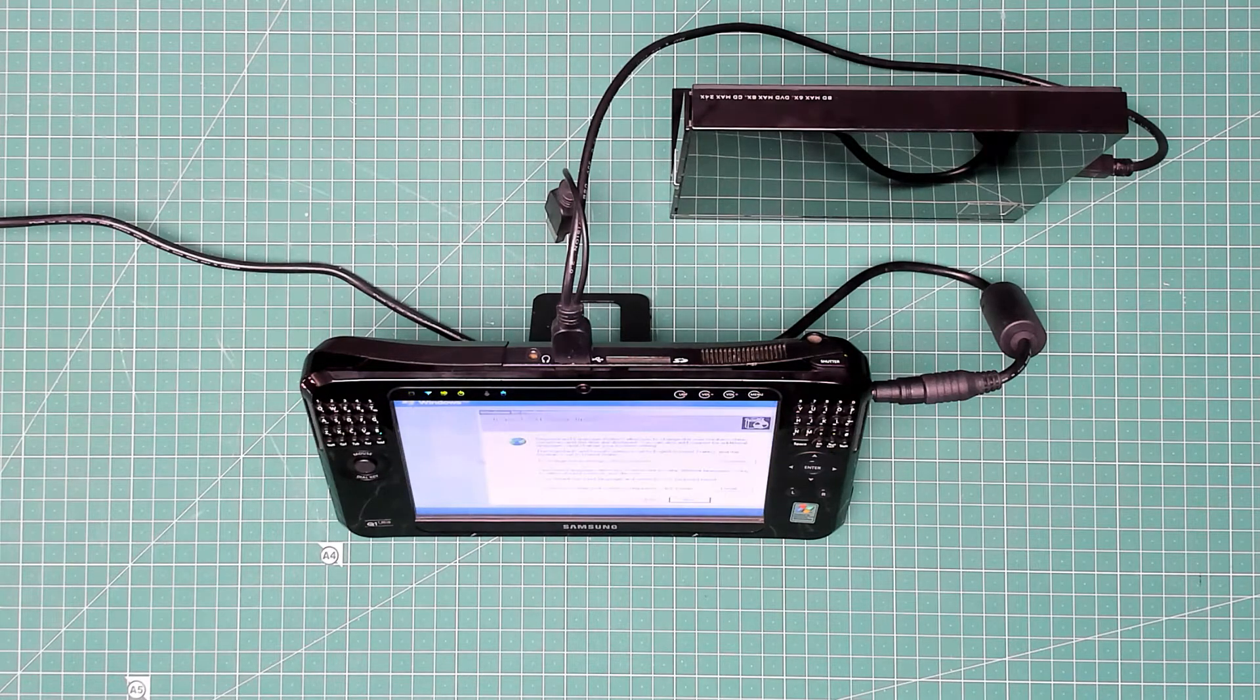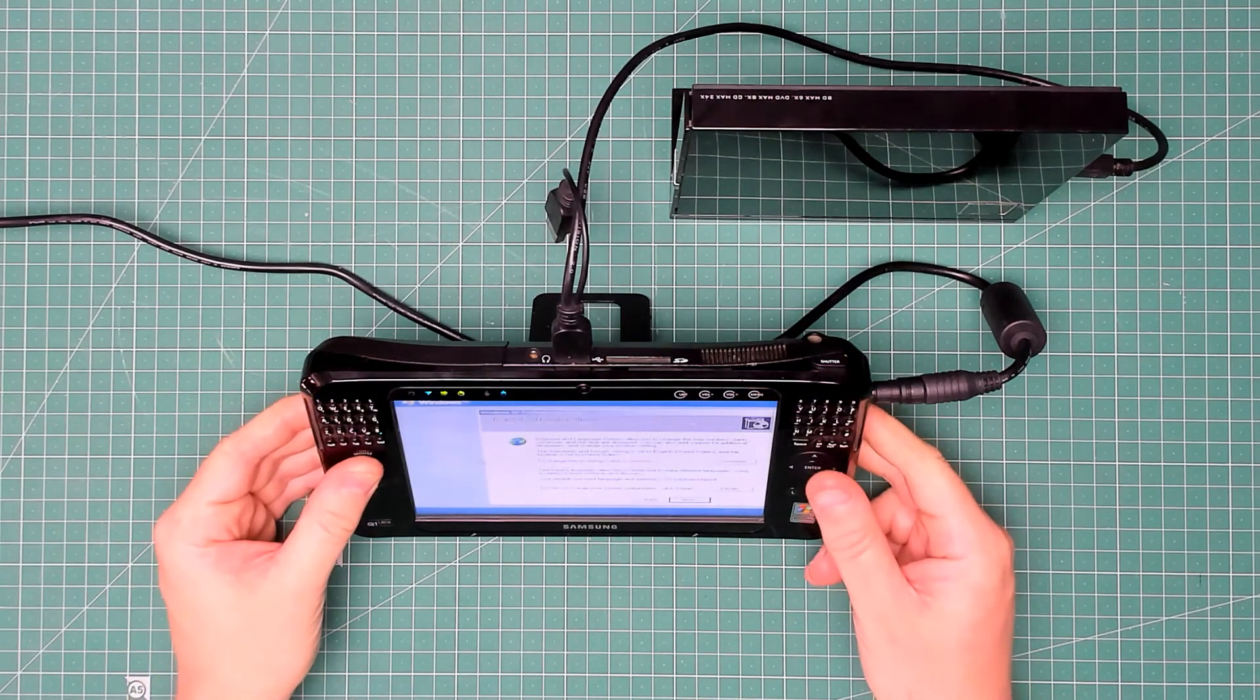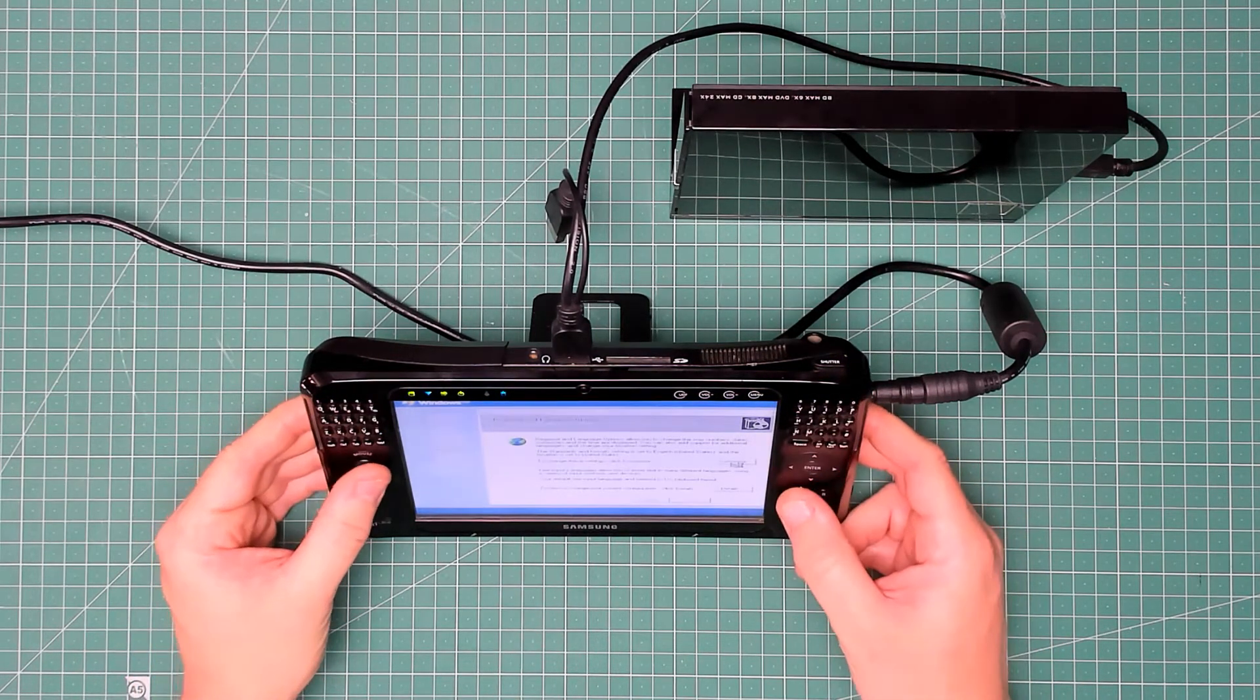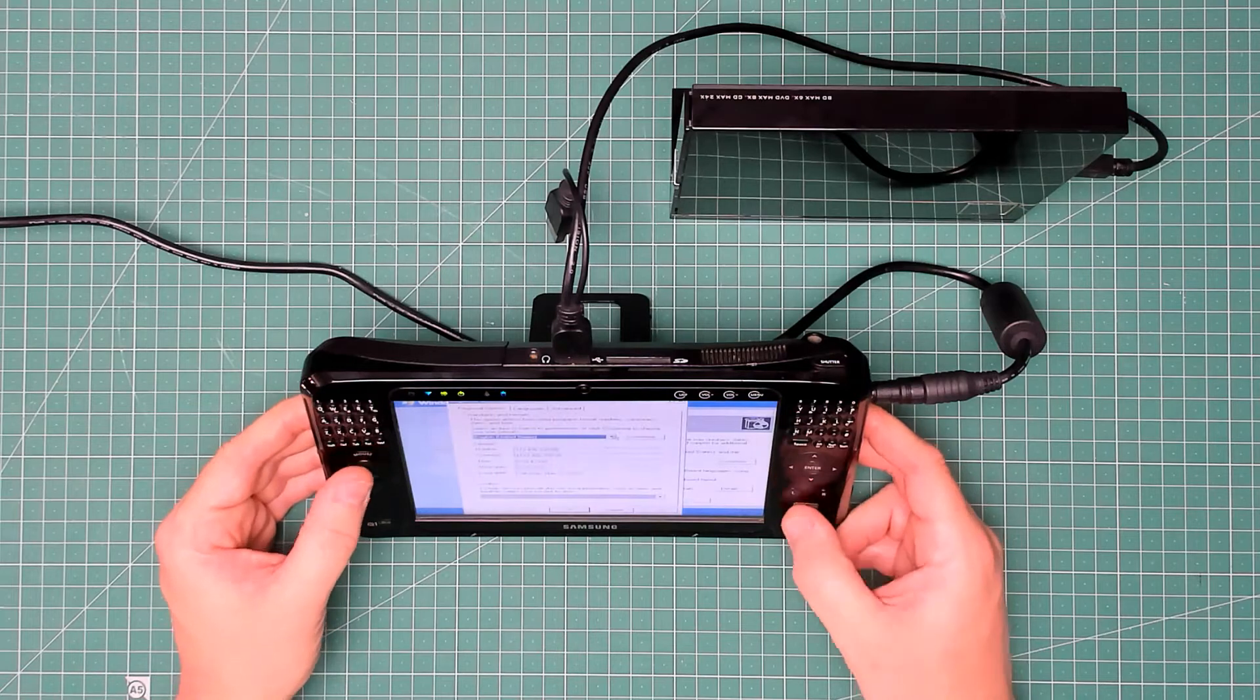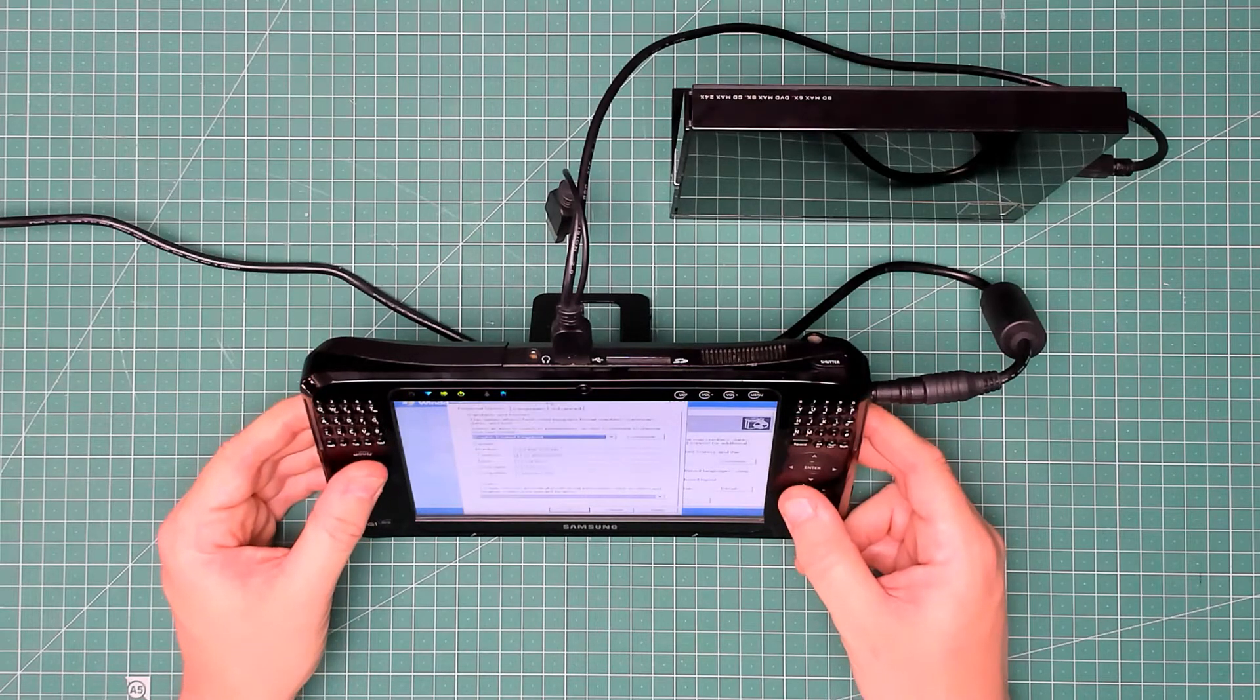There we go. Oh nearly missed that one. Language, United States? Oh I don't think so. United Kingdom.